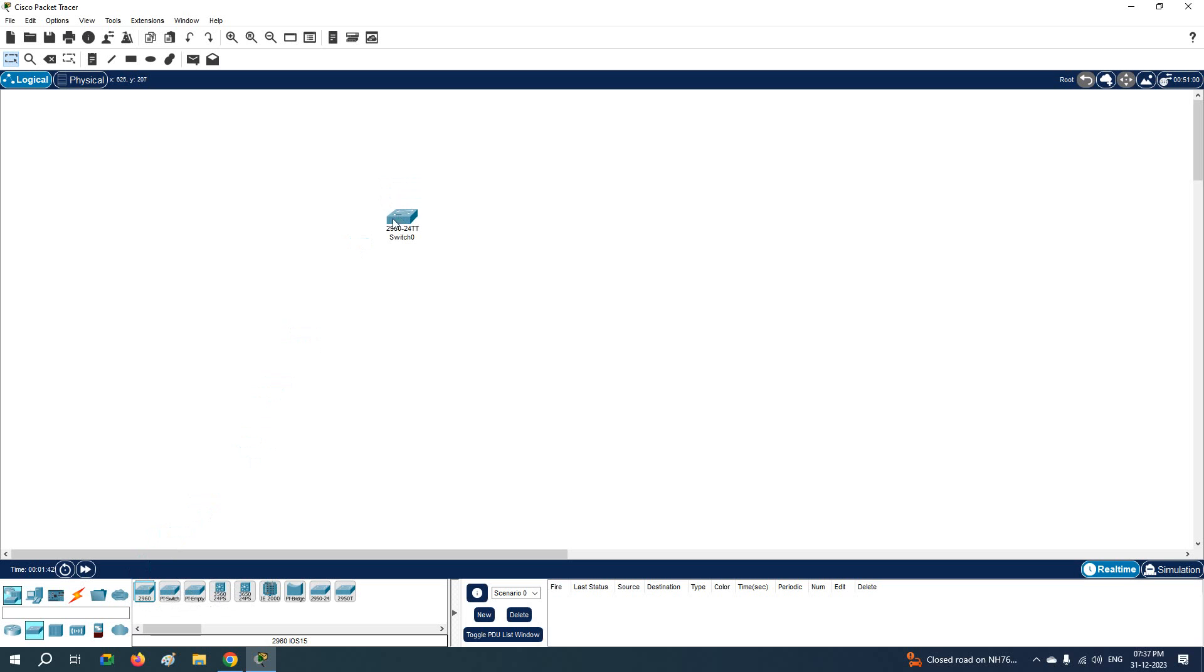And if you want to change the name of the switch, that is the label of the switch, click here and you can change it. You can write here whatever name you want to give.